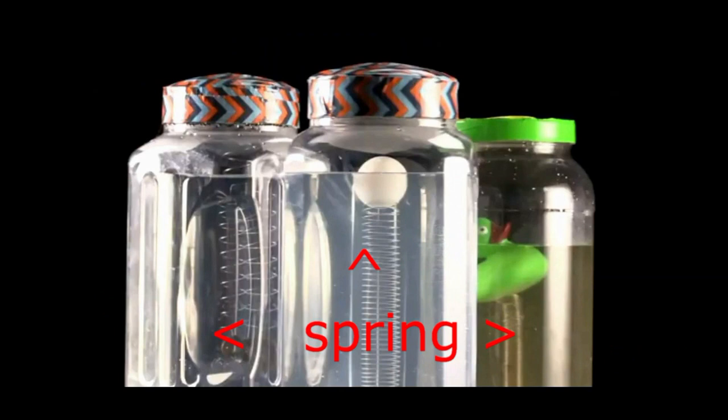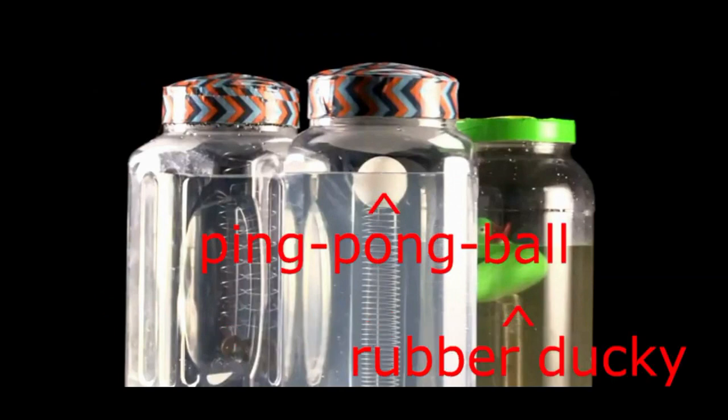When stationary, the rubber ducky and the ping pong ball are at the top of the jar as could be expected. According to the RDD theory they are in that position because their density is lower than that of the water.